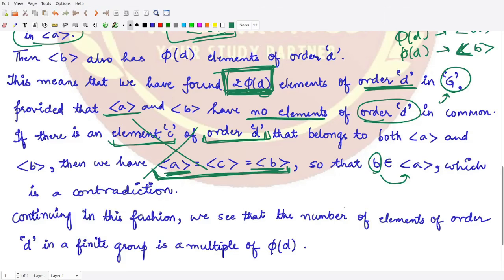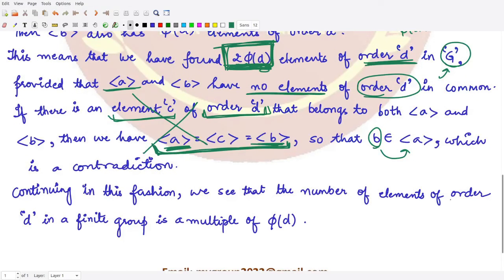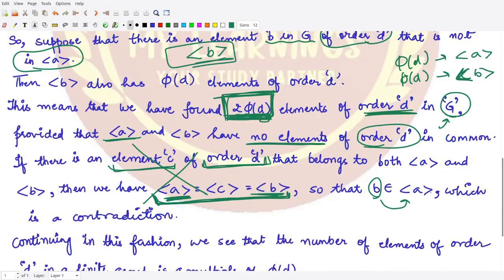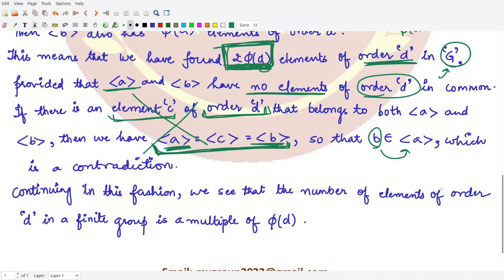We can continue in this fashion. Whatever the number of elements of order d in the finite group, it will finally be a multiple of φ(d), depending on how many distinct elements of order d exist in G. For each such element we contribute φ(d), so combining all of them the total number of elements of order d is a multiple of φ(d). This is what we wanted to prove. I hope you understood this result well — that's it for this video, thank you for watching.